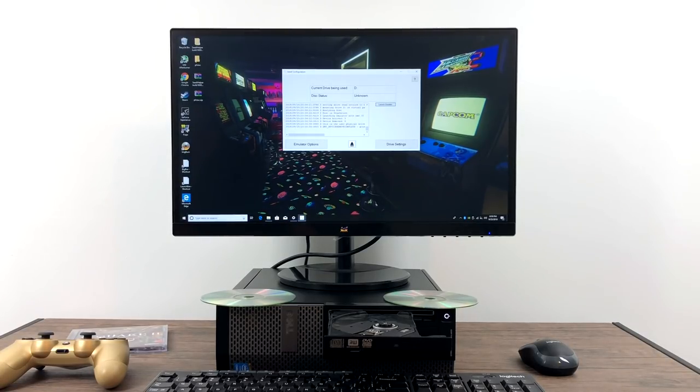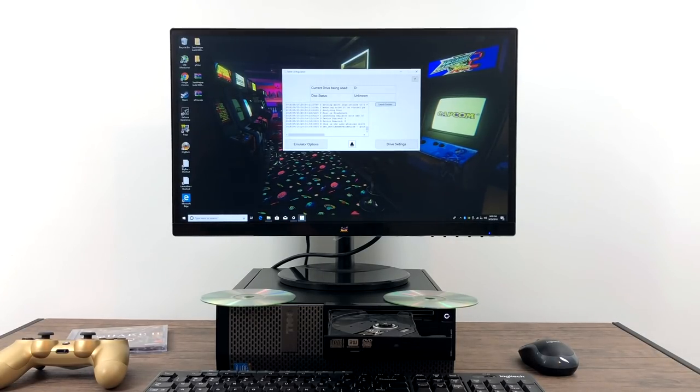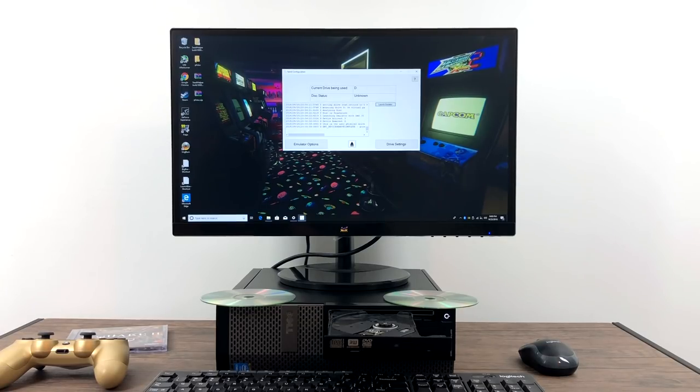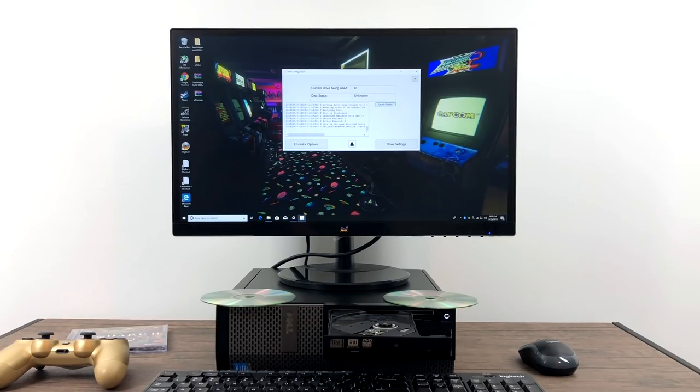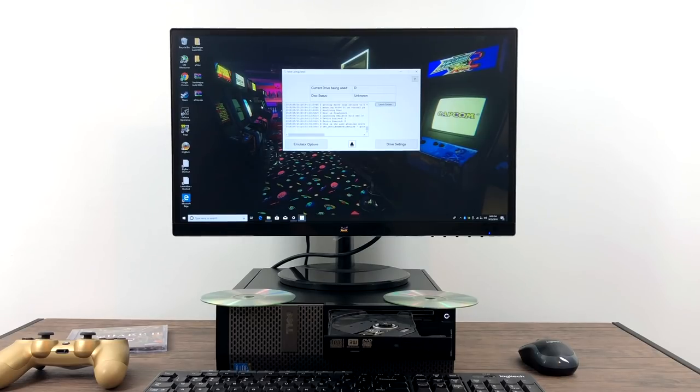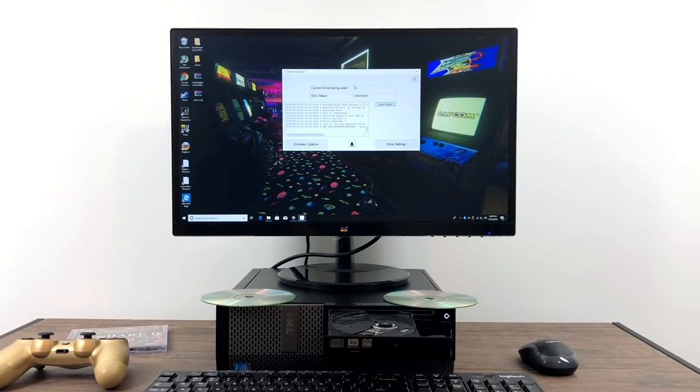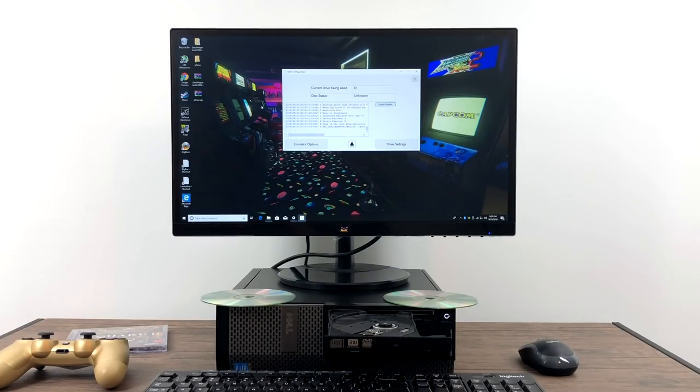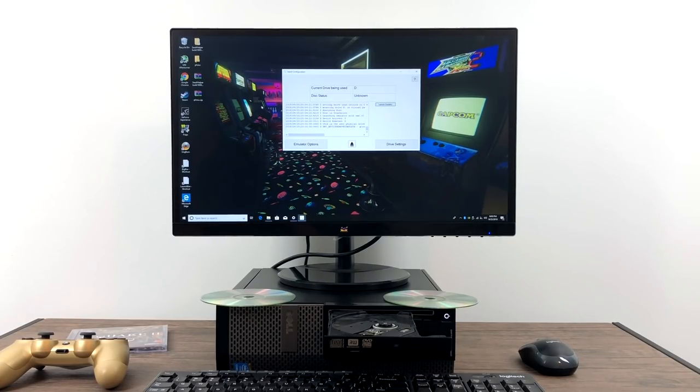It's still very much in beta, but it allows you to play Sega Saturn, PlayStation, TurboGrafx-16 CD, Sega CD, Neo Geo CD, 3DO, CDI, Amiga CD32, Jaguar CD, and it'll even do Dreamcast. But with Dreamcast, it has to be CD-R. It does not support GD-ROMs yet.